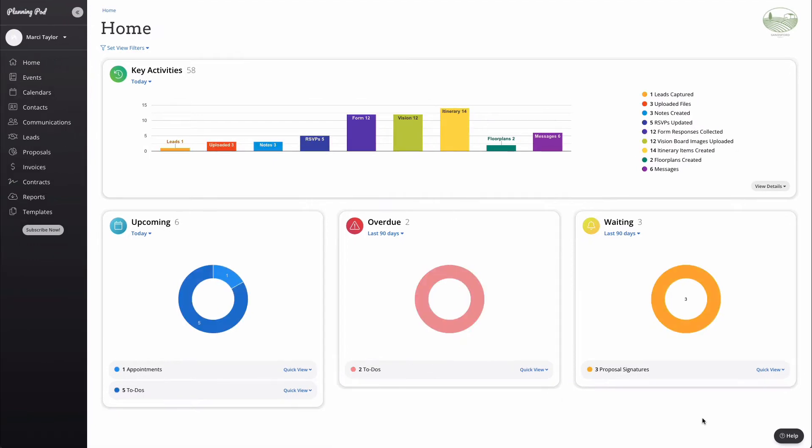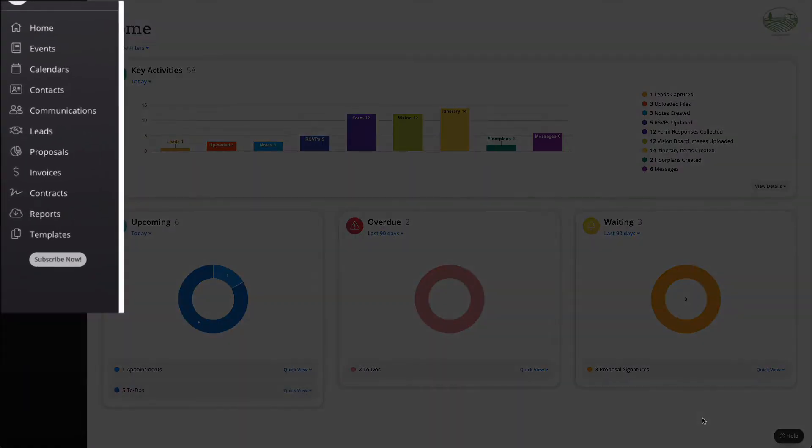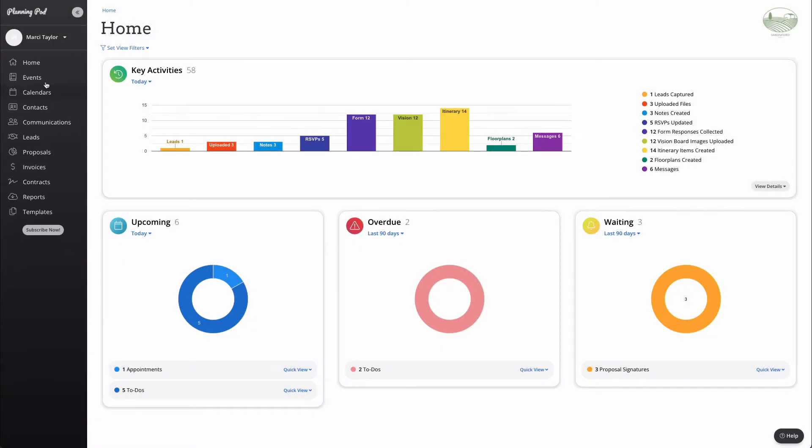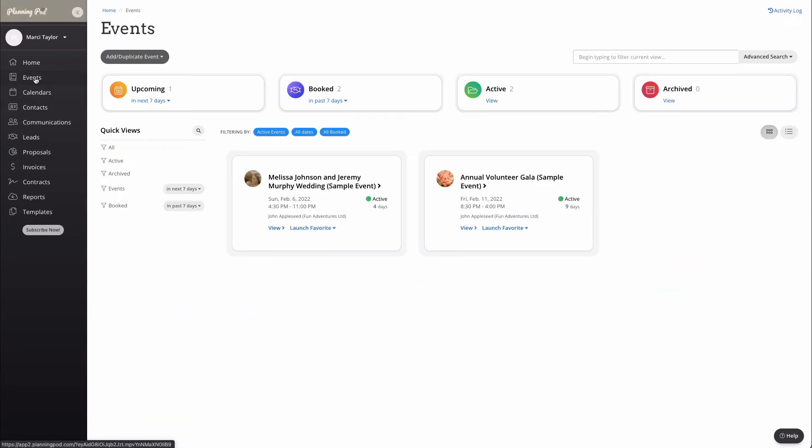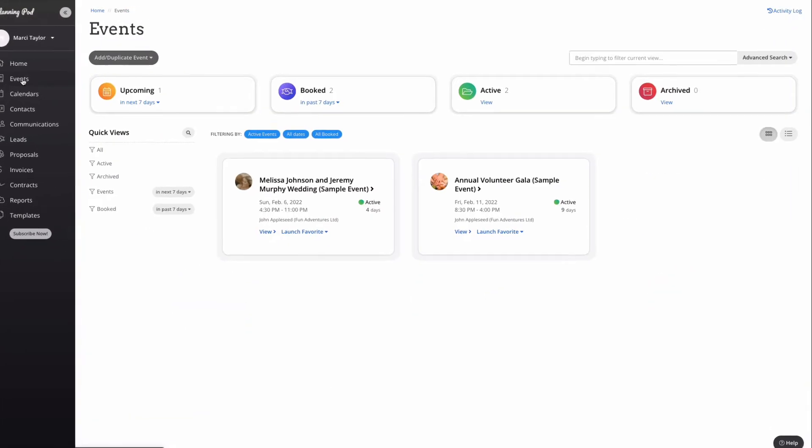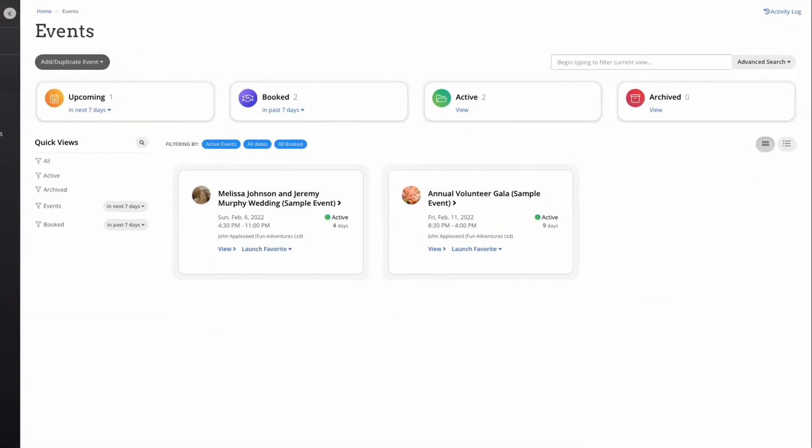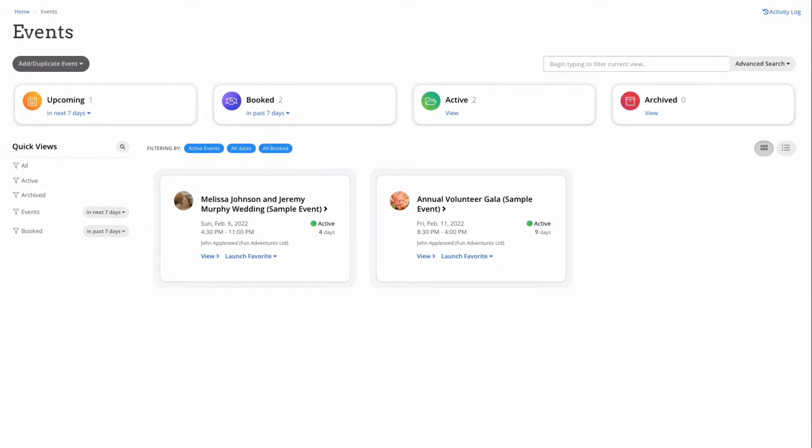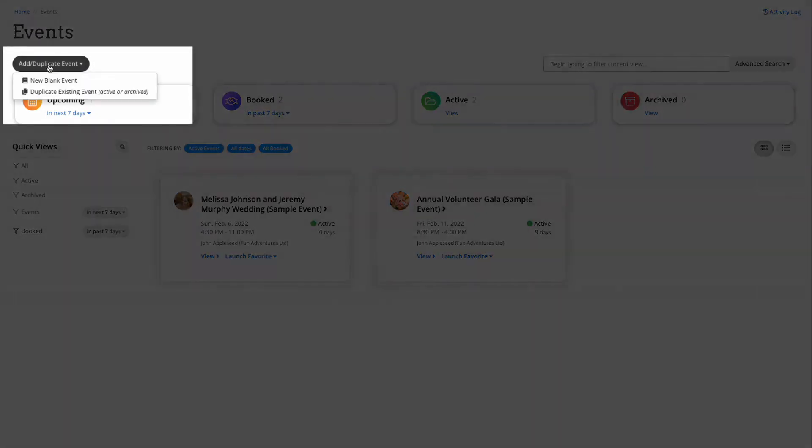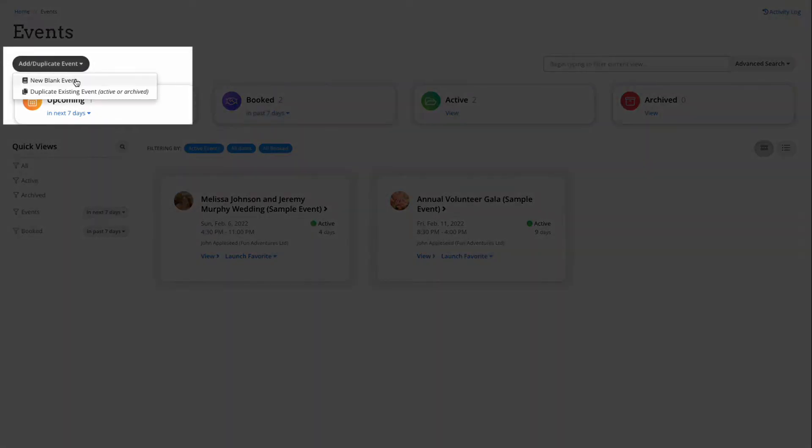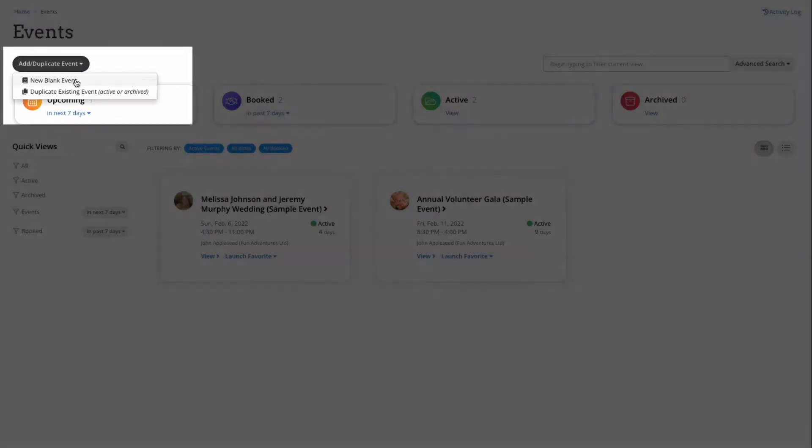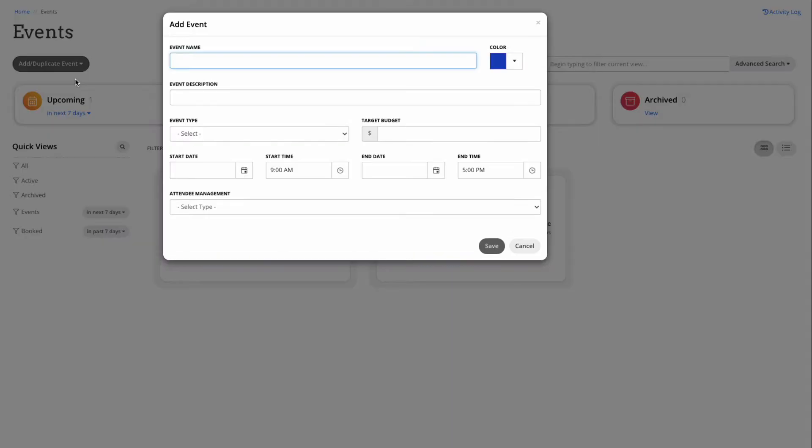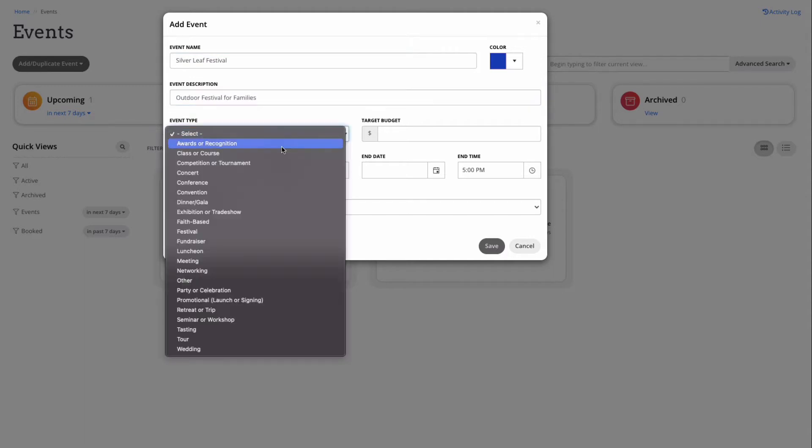From here let's take a tour down the main navigation menu on the left side of your screen. First, the events page will display all of your active booked events. Each of these events will serve as a digital folder that stores all of your event tools and data. To add a new event, click on add/duplicate event and choose new blank event. Complete the event name, description, dates and times, and select the attendee management that is appropriate for your event - RSVP or registration.